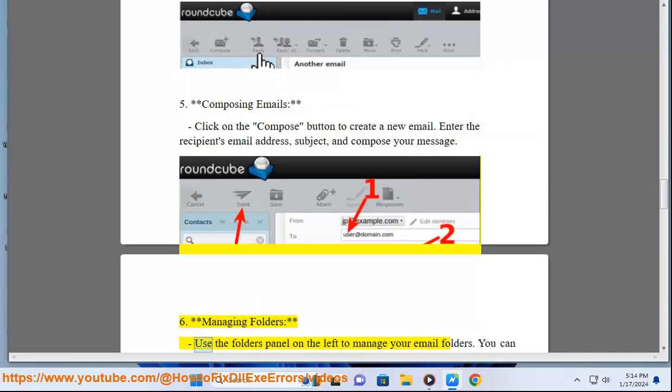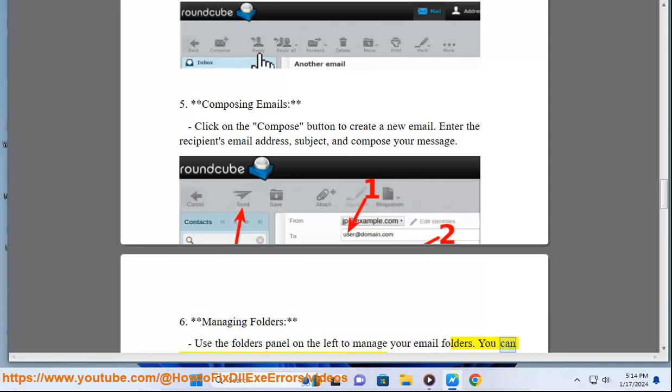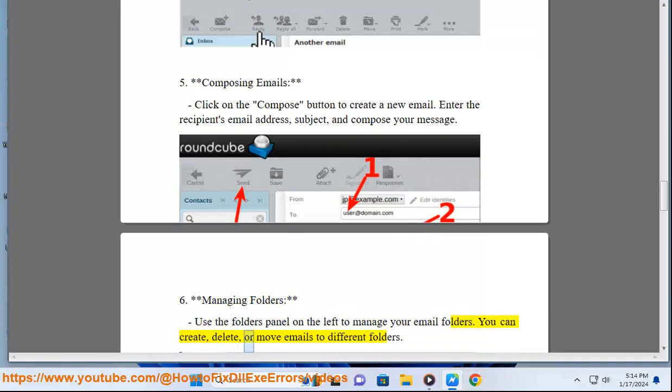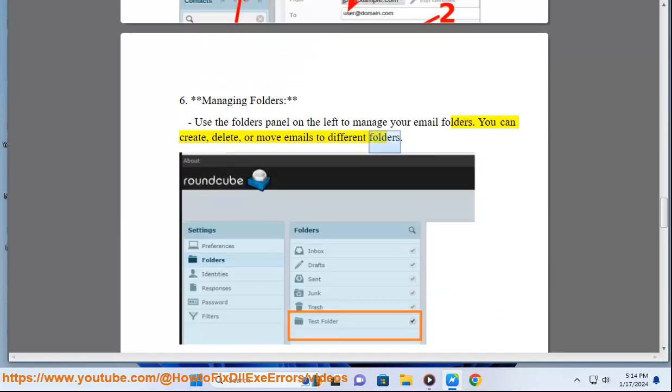6. Managing folders: Use the folders panel on the left to manage your email folders. You can create, delete, or move emails to different folders.